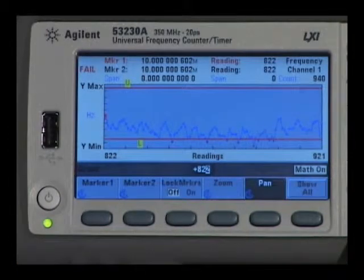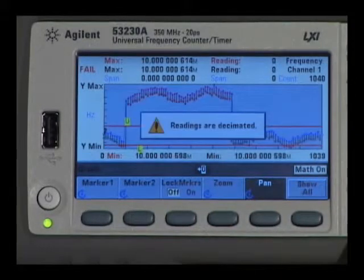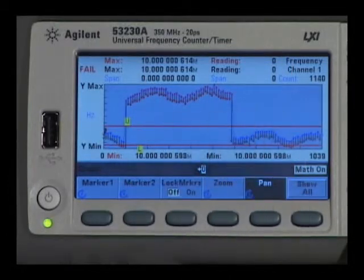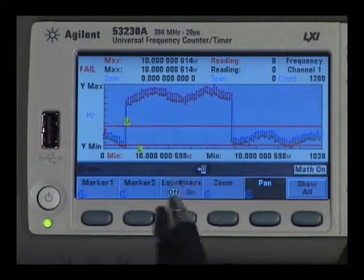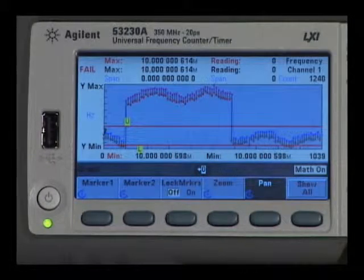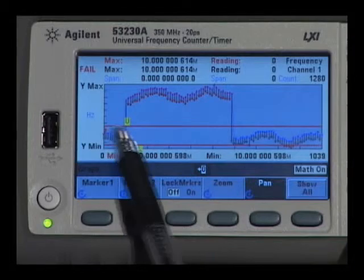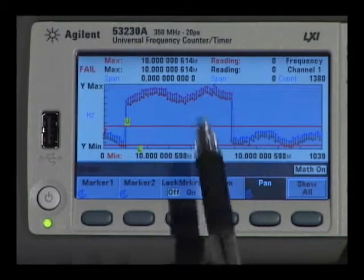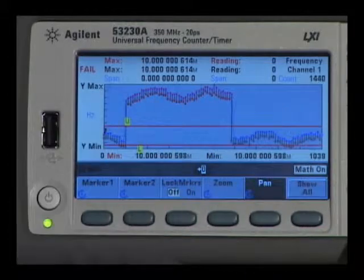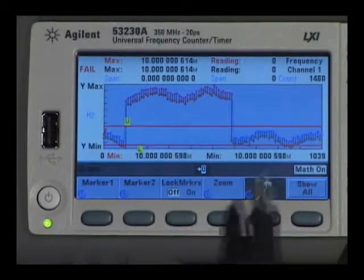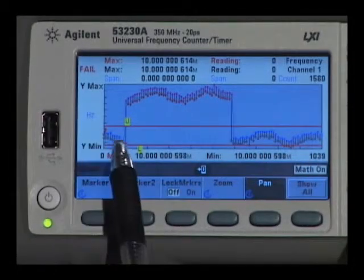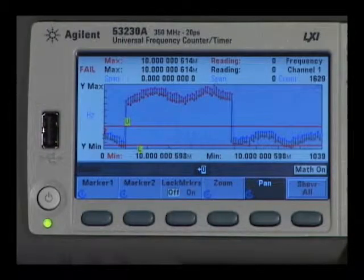Moving to the zoom and markers, I've collected almost a thousand readings and I can show all those readings — you can see the perturbations that have taken place with the signal over time. The red dots above and below indicate readings that are out of range, and the blue between the two lines are the readings within range. Right now you have a decimated signal: out of about a thousand readings with a hundred shown on screen, each group of a max and a min actually represents ten readings.